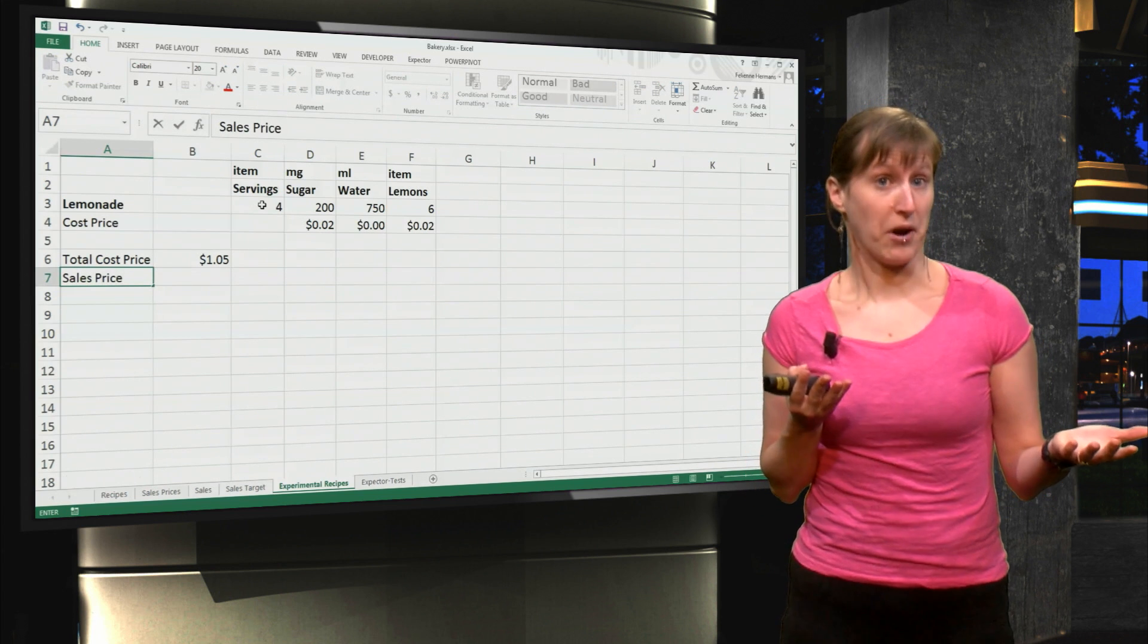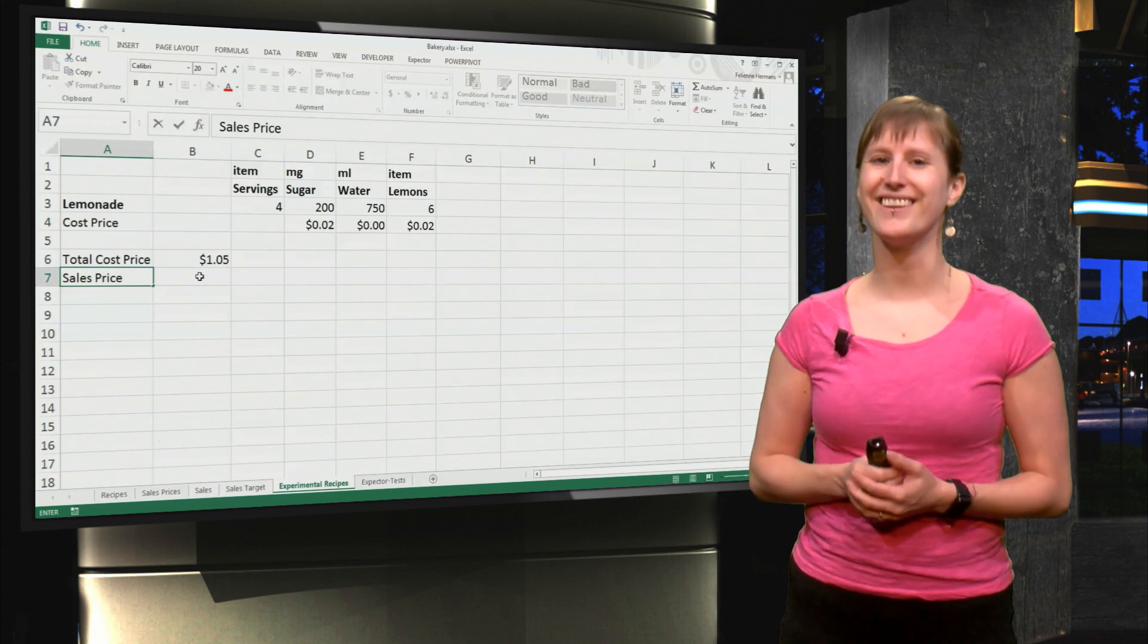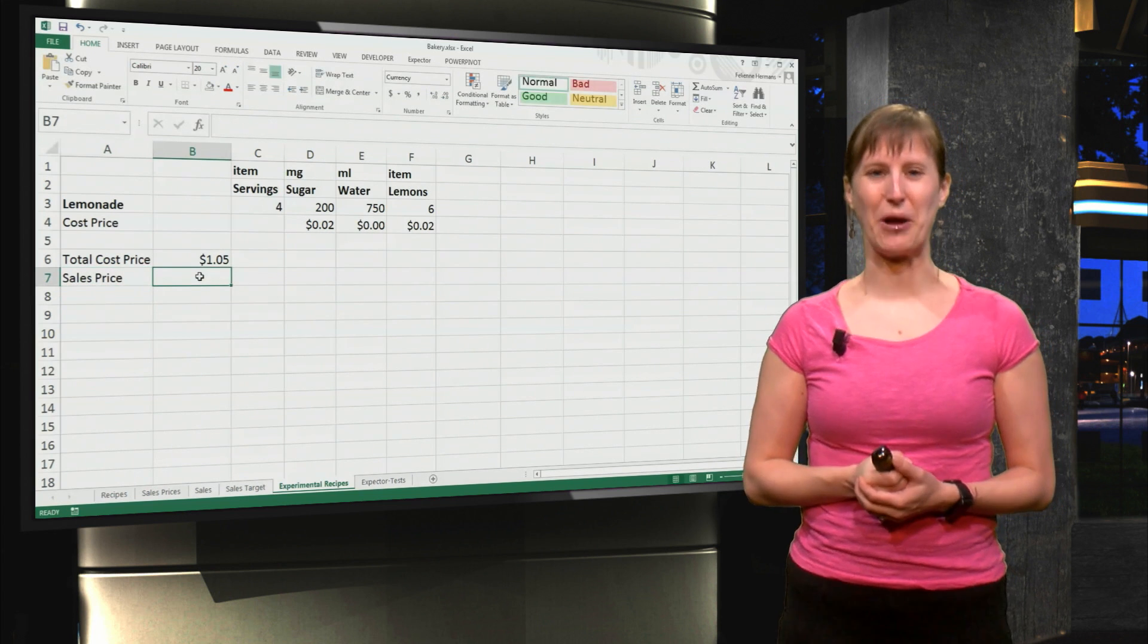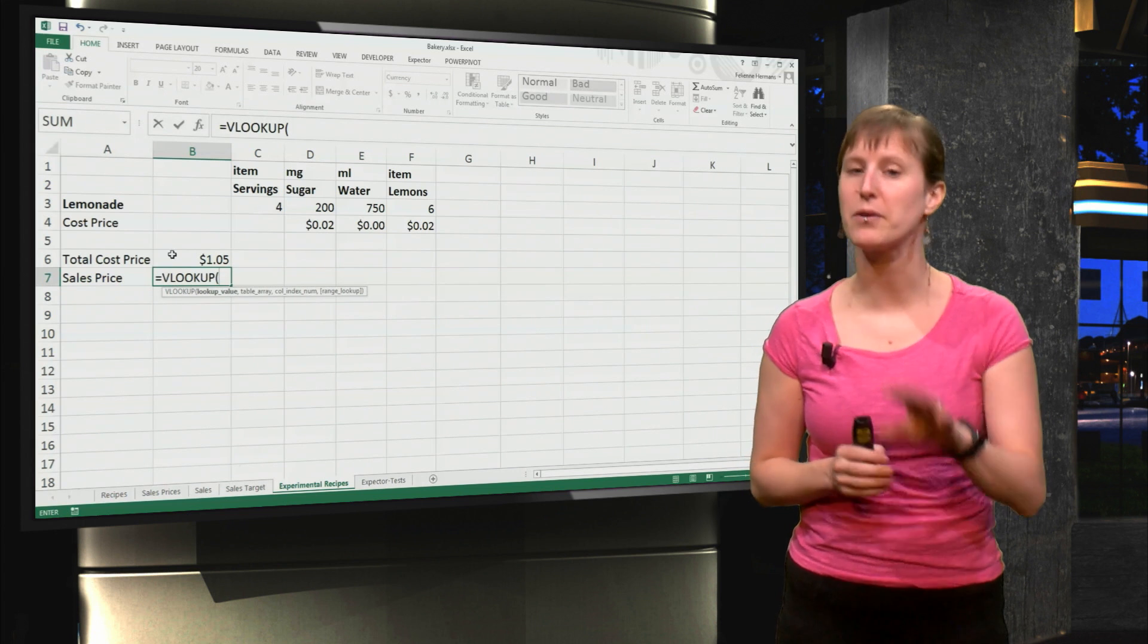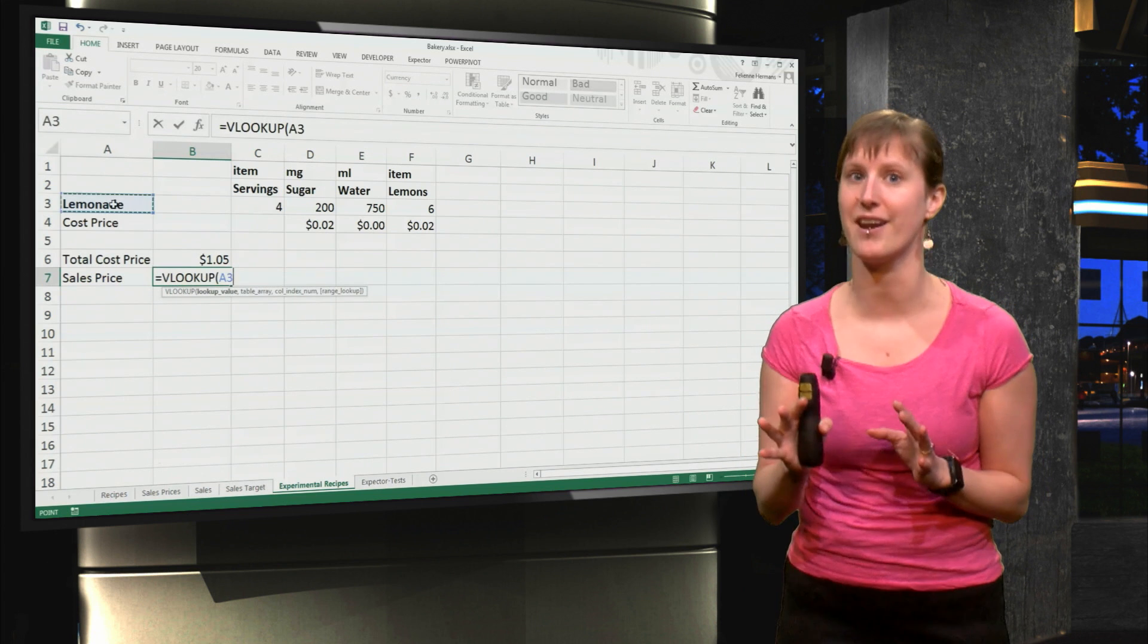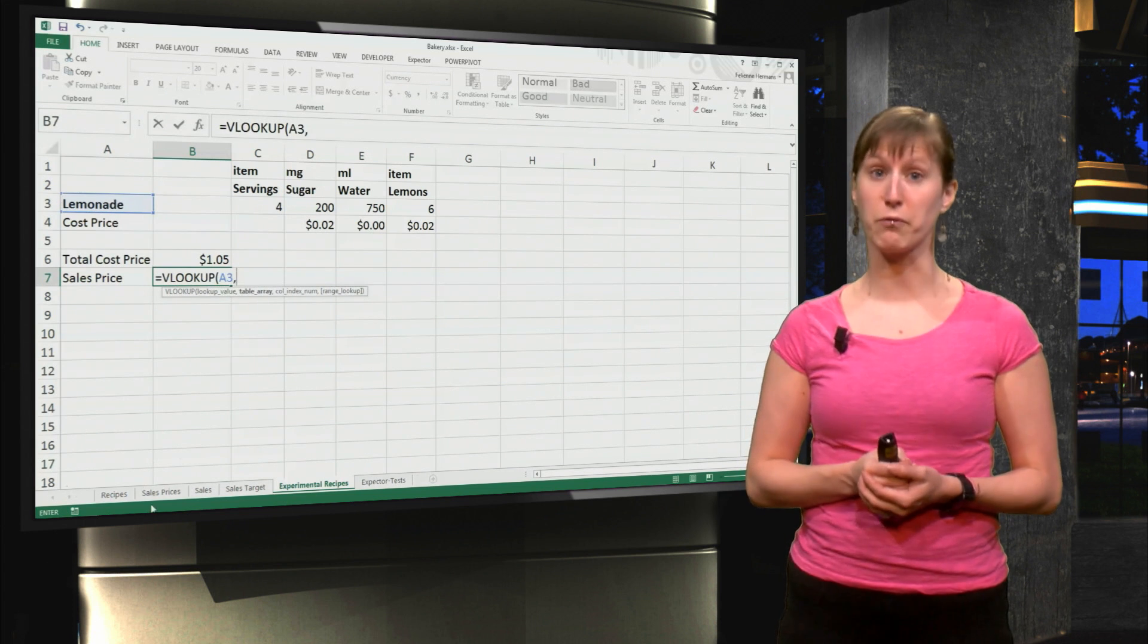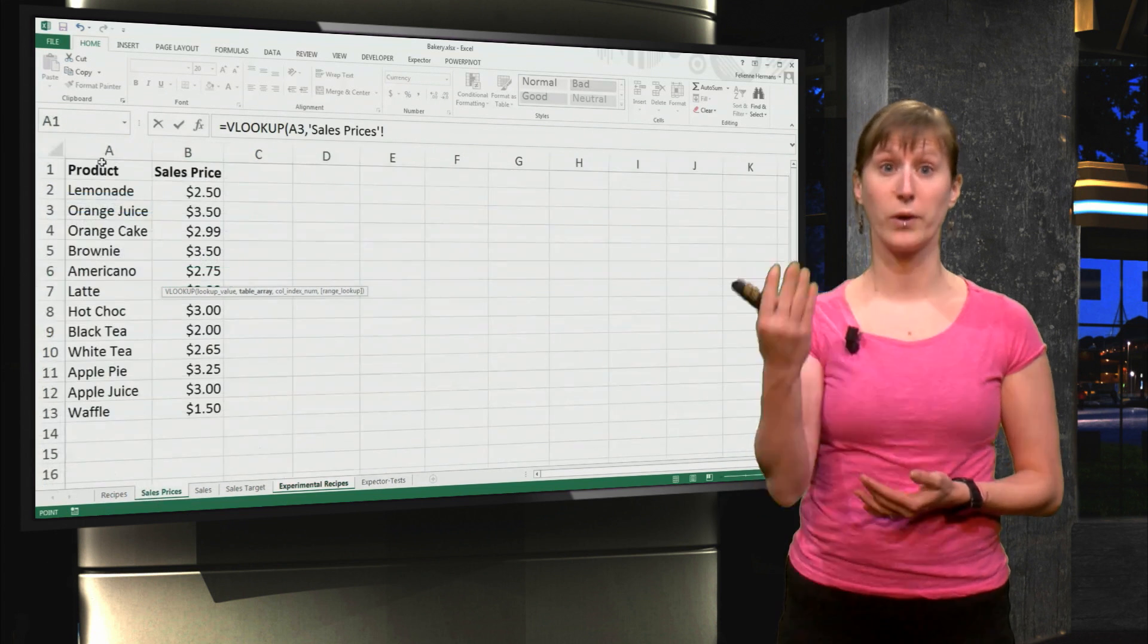What is the sales price? Well you've seen this a number of times, so we can type it - it's 250 - but of course we want to have a dynamic dashboard, so we use a VLOOKUP.